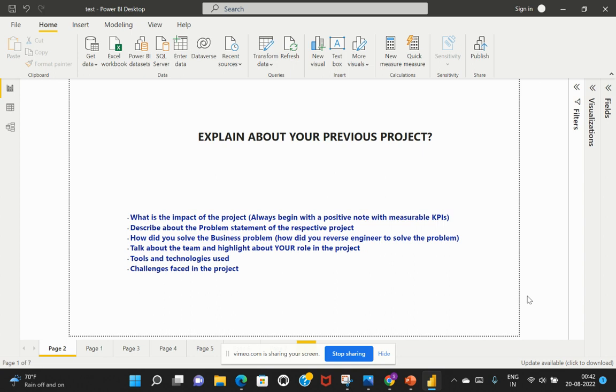So then followed by you also need to talk about the team. So if you are working as a team player or probably you're an individual contributor in the project, you would need to highlight about it, talk about the team and try to highlight about your role in that particular project.